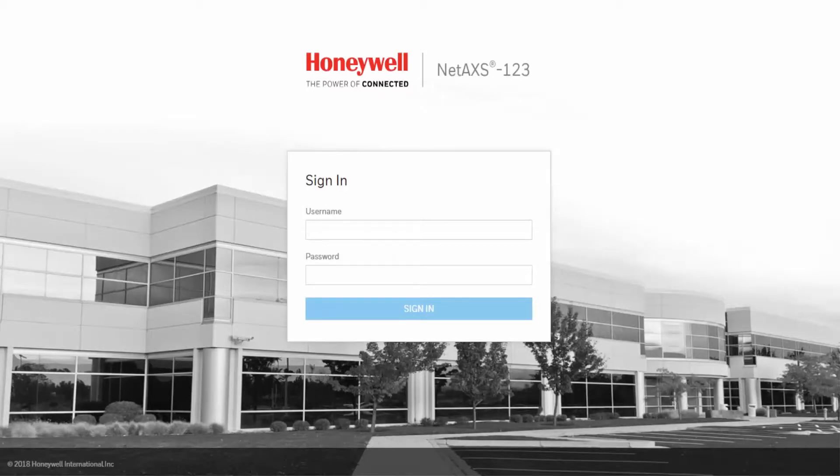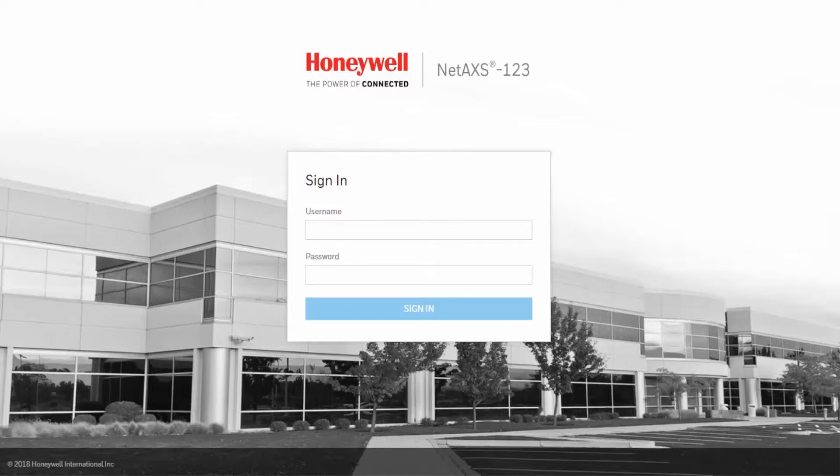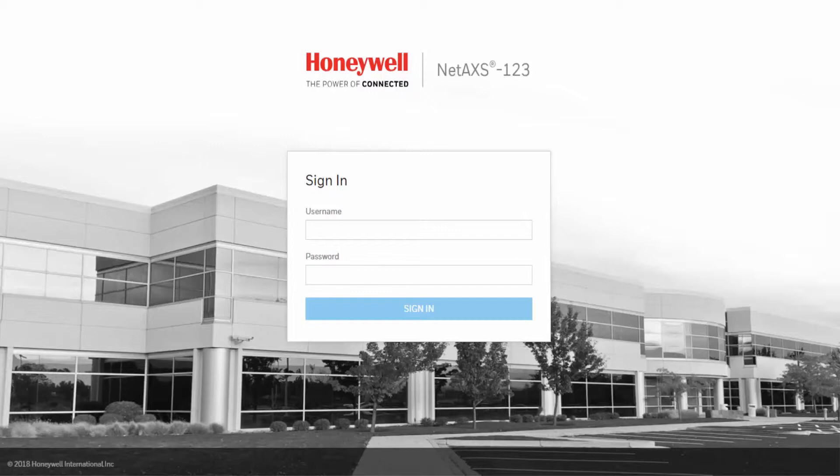The panel controls access by using schedules or time schedules. Inputs, outputs, groups, readers, access groups and cards through access groups are all configured with schedules by which they will be energized or de-energized, enabled or disabled.